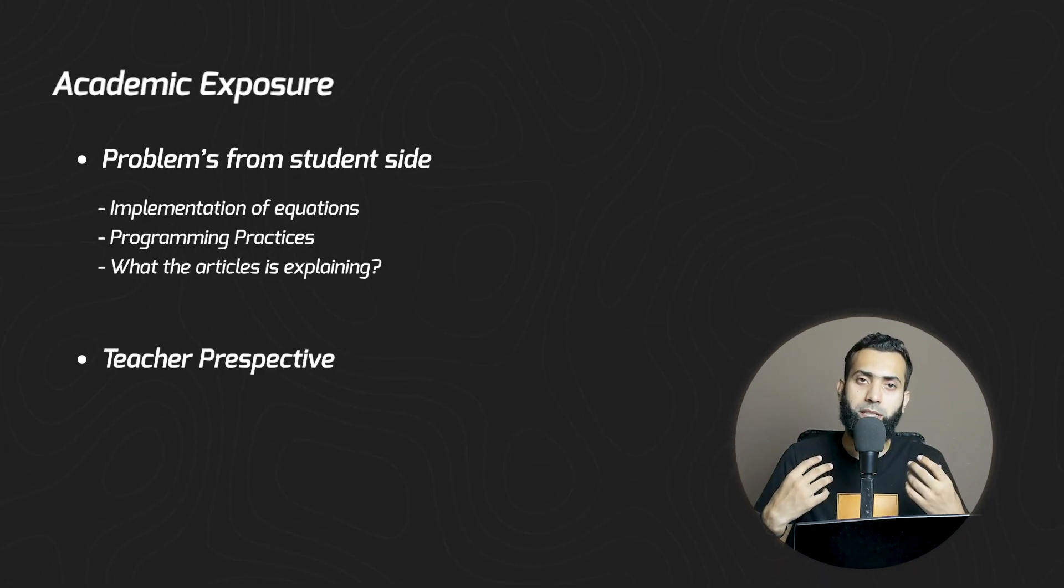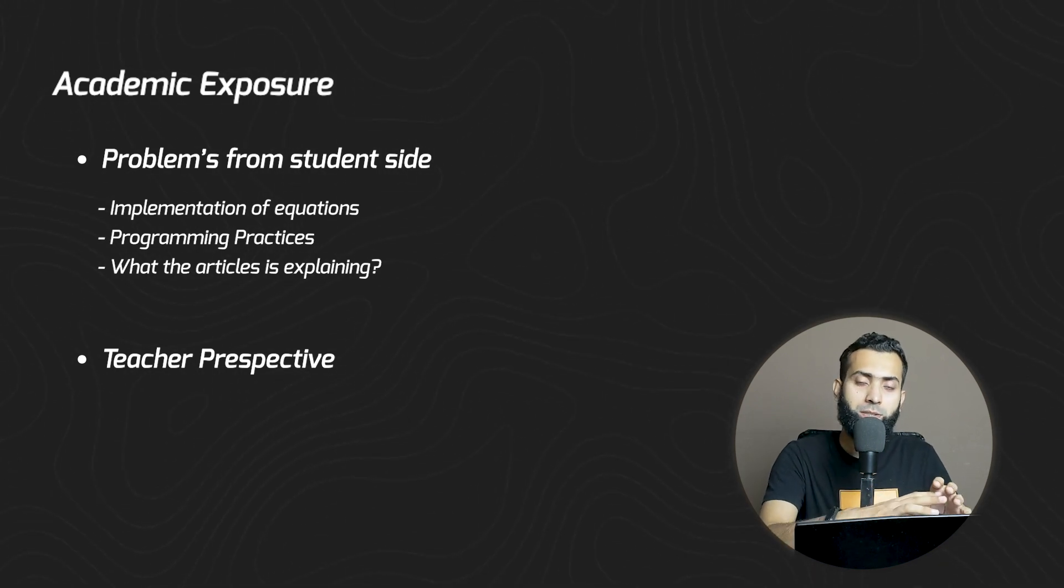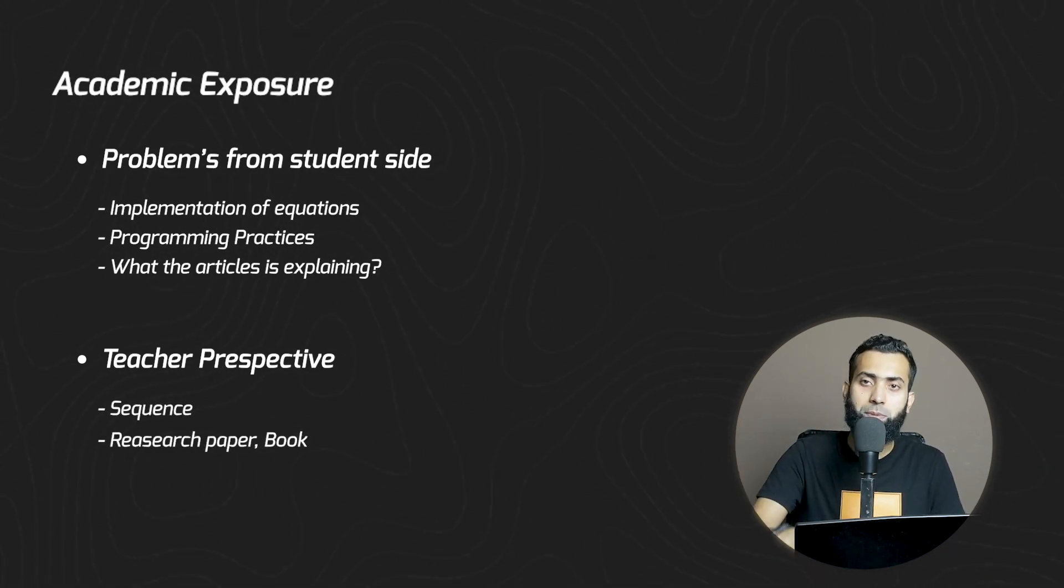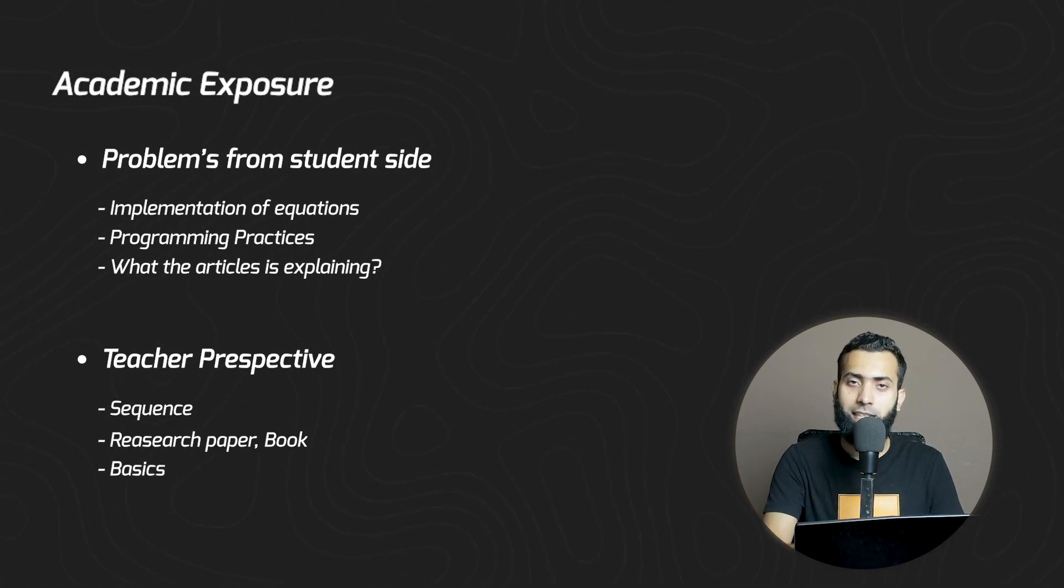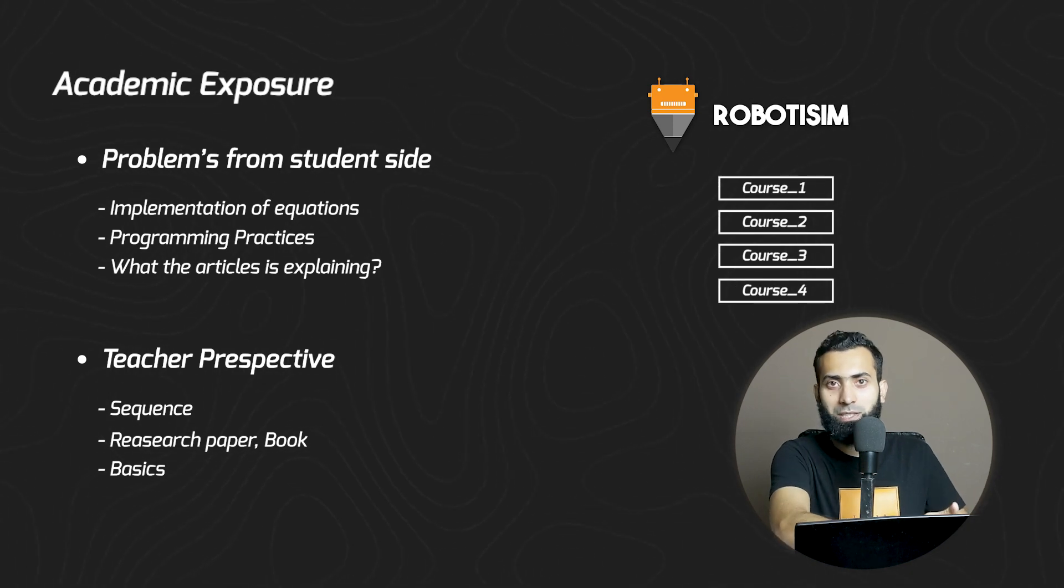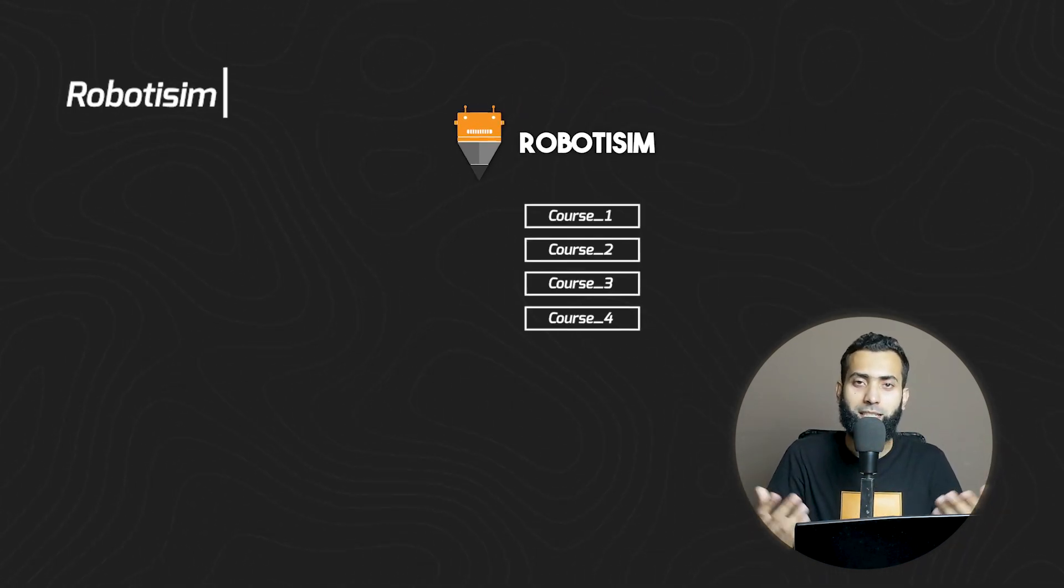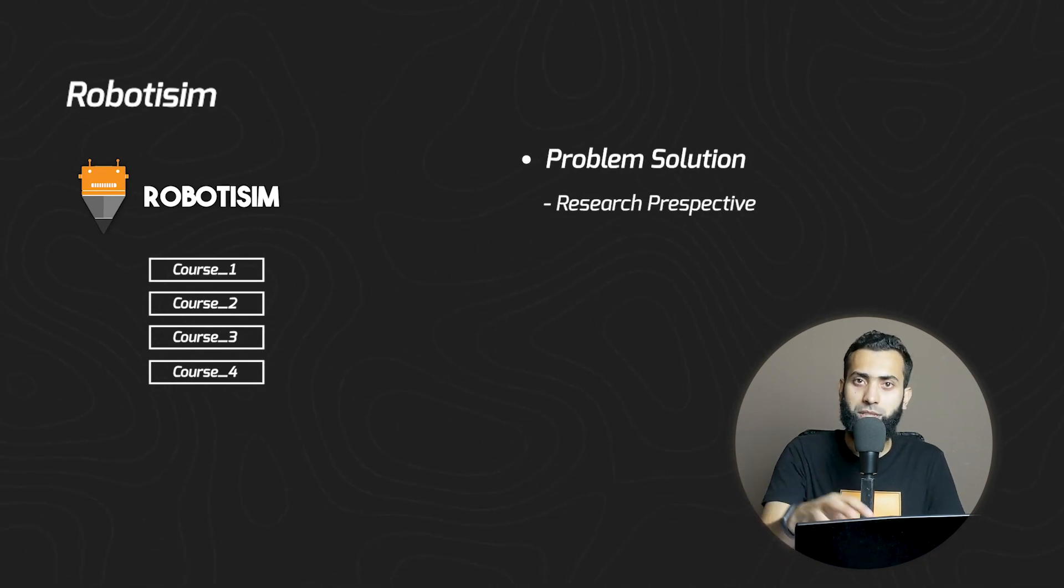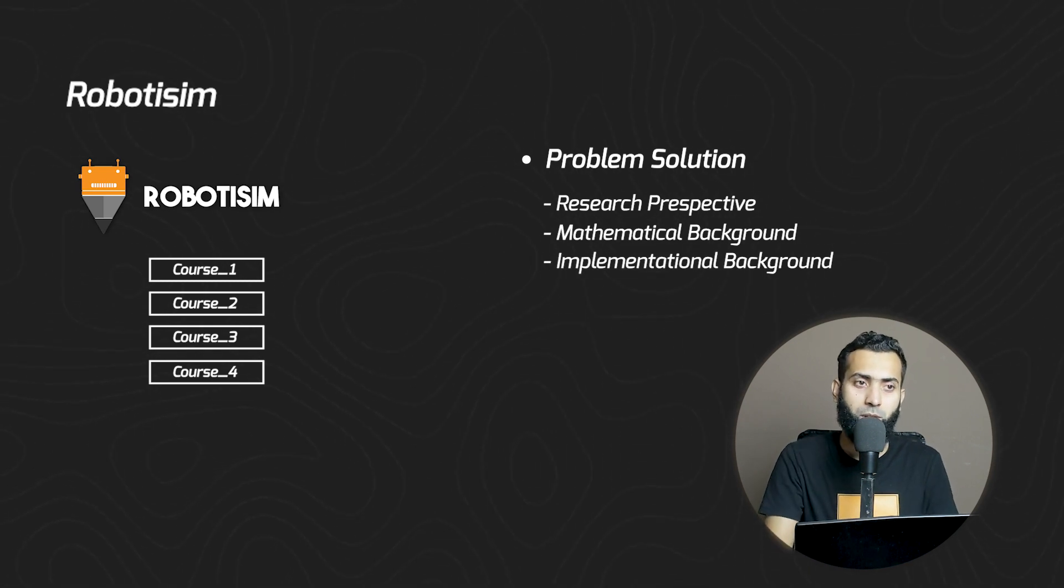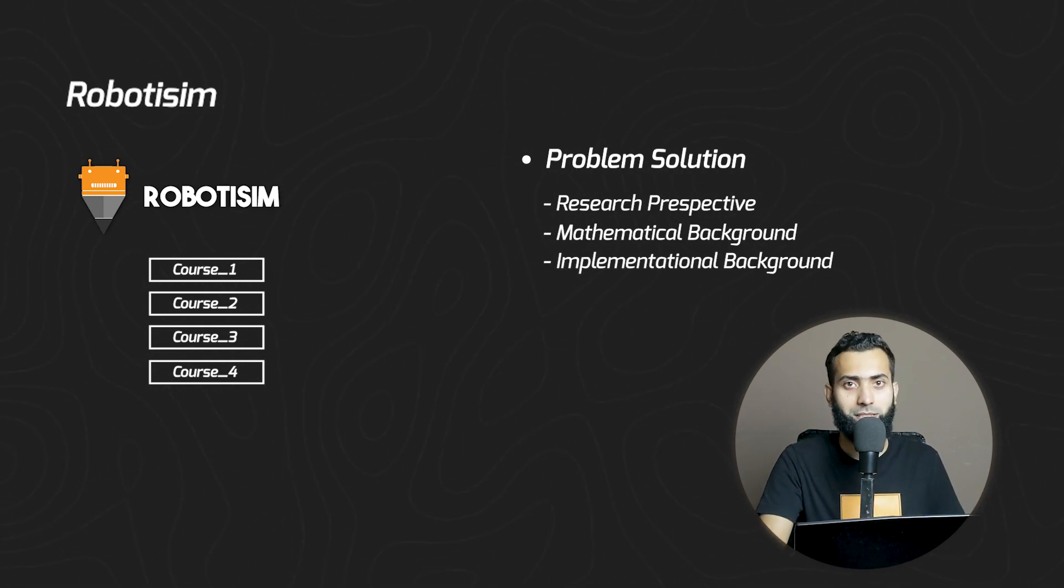From the teacher's perspective, we recognize students lack this foundation. We provide it sequentially: if you want to implement a research paper or textbook concepts, you need specific basics. Those basics are provided through courses on the Robotism platform. This approach brings students into the research perspective. All mathematical and implementation backgrounds for existing literature will be available on the same platform.